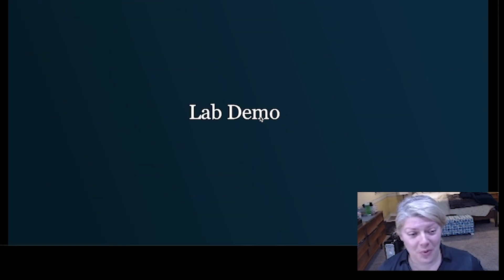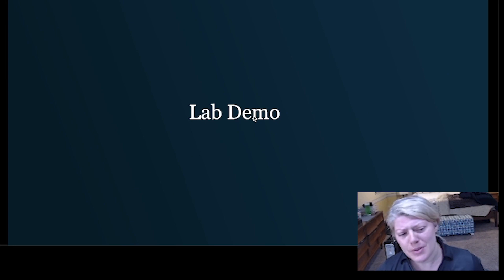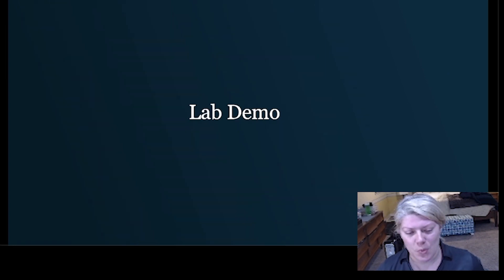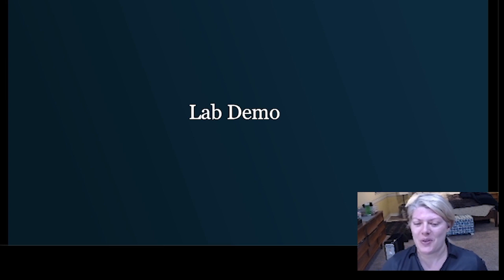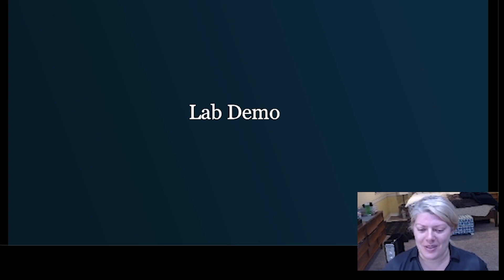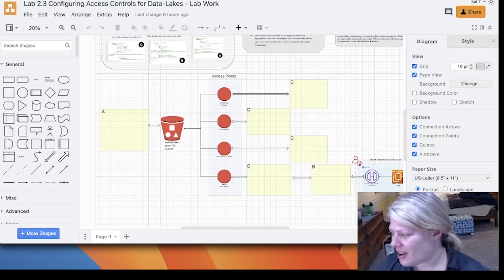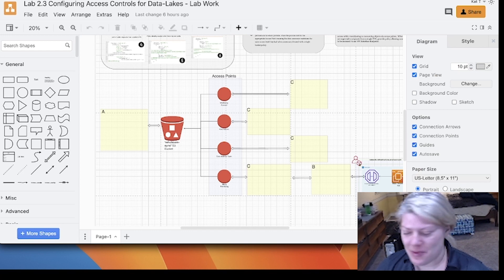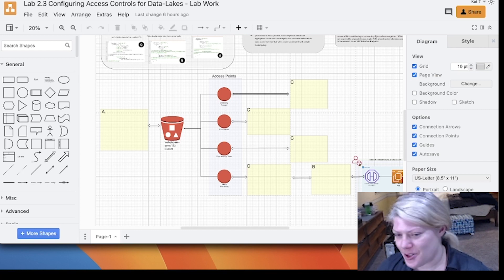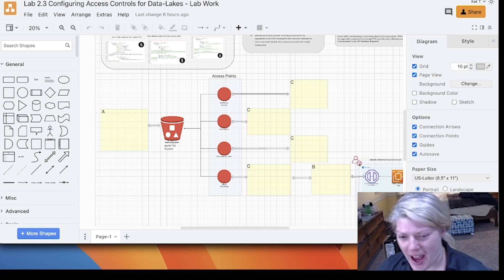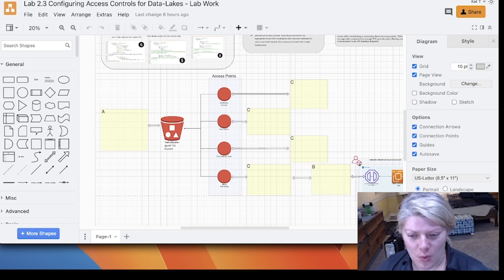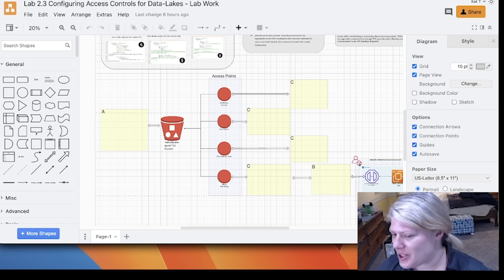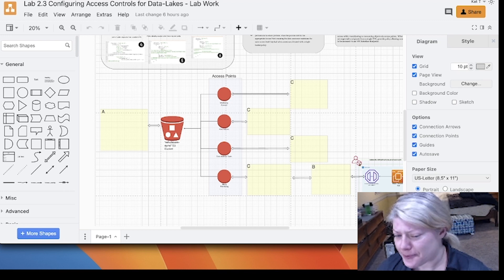So without further ado, let me switch over to my lab environment and give you a sense of what makes the labs for the SEC 549 so unique. All right, switching over to the lab environment. I'm really happy to show you the labs and why I think they are really unique to SANS courses.